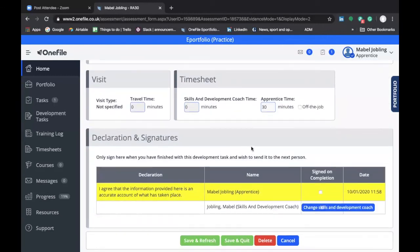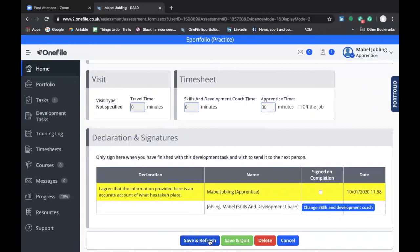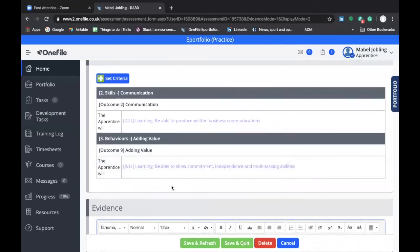At the very bottom, you need to sign off on your development task. Make sure you click the box titled with your name. When you're ready to submit it to your skills and development coach, click on Save and Quit — provided that box is ticked, your development task will then be sent to your coach for review. If you're not yet ready to send it and want to spend more time working on it, make sure you haven't selected the sign off and just click Save and Refresh, which will save any changes until you have time to come back and finish it off.